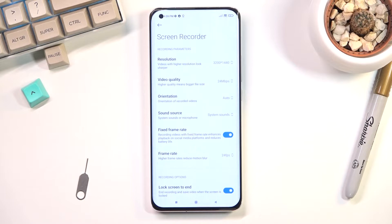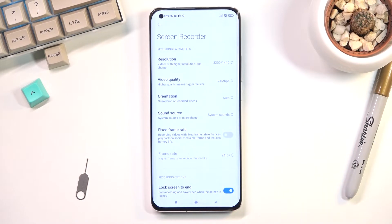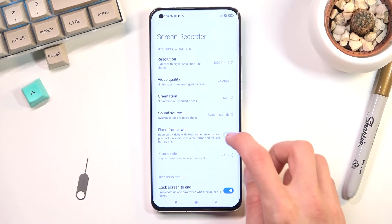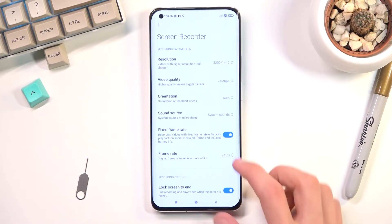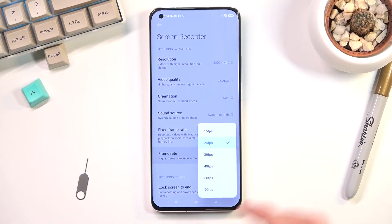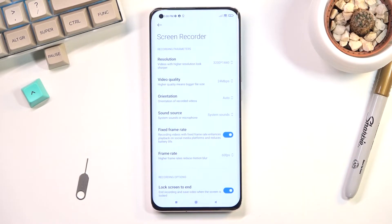Fixed frame rate locks the frame rate at a specific value. If you turn it off, the frame rate can vary — it could go from 10 to 30 to 120 and back. So I prefer to lock it and then set a frame rate of 60, which I consider to be the best option.